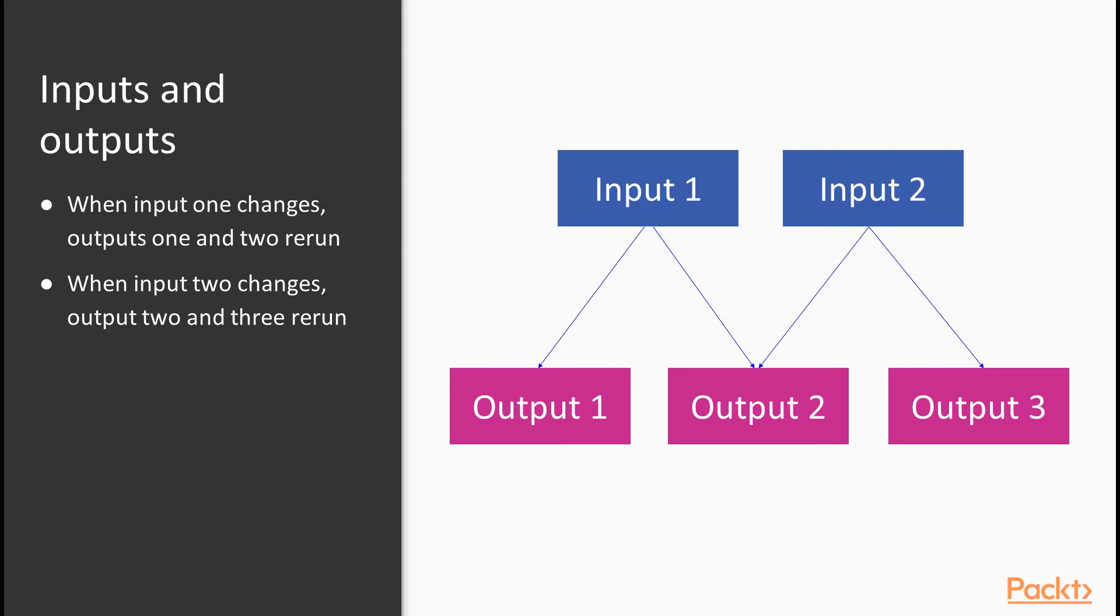So what happens when input one changes? Everything dependent on input one will rerun. This means output one and output two, which both include references to input one and therefore depend on it.